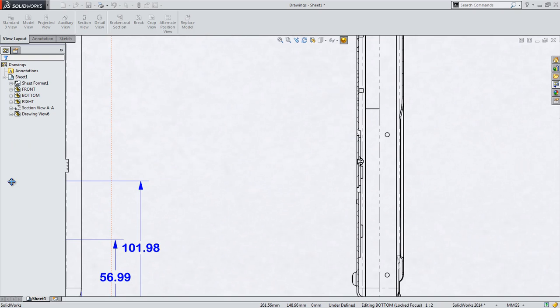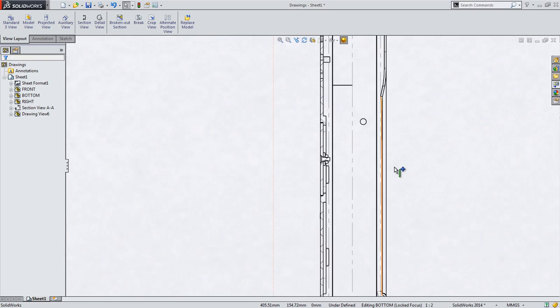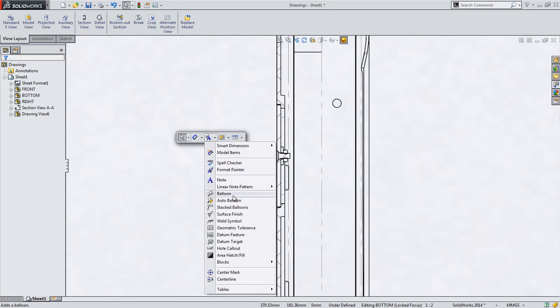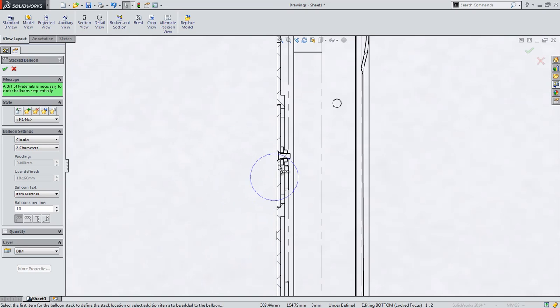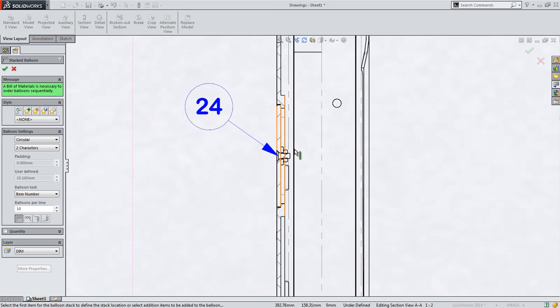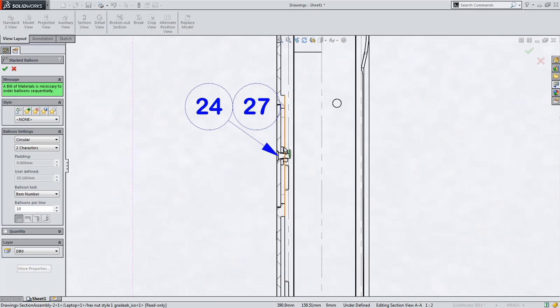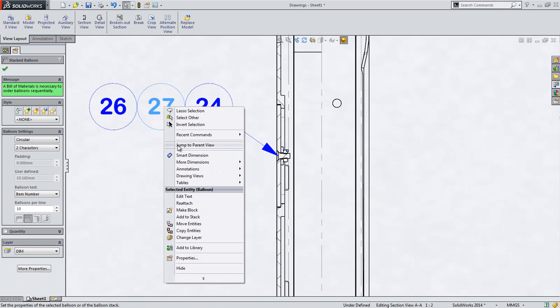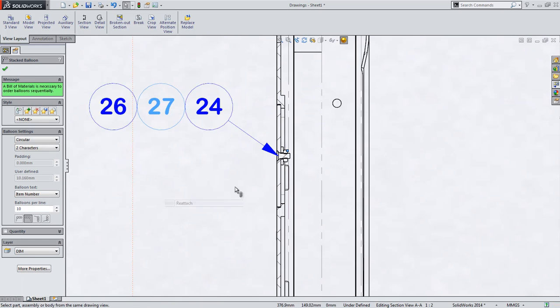Now that the section has been updated through this stack of hardware, it would make sense to add some stacked balloons. If you've ever created stacked balloons and accidentally selected the wrong components or selected them in the wrong order, you're sure to love the new ability to reattach stacked balloons to new components.